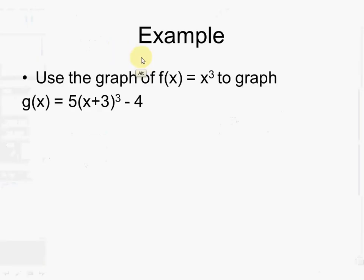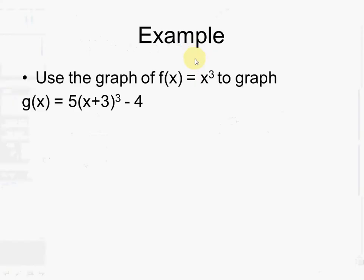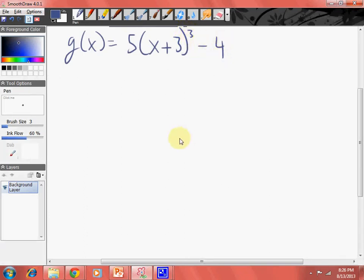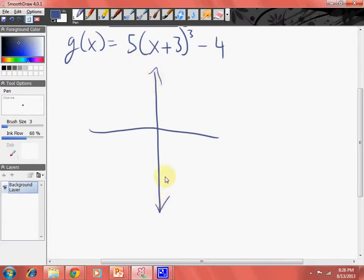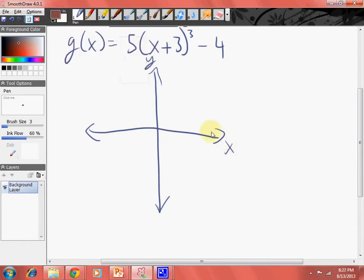We will move downwards 4 — so 1, 2, 3, 4 — create our imaginary axes. And then we will move to the left 3 — 1, 2, 3 — create our vertical axes. That looks beautiful.